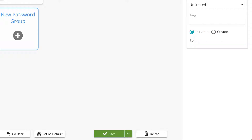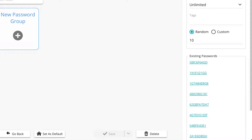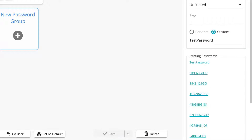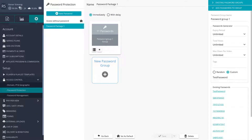We have two password generation methods available. Random generates a chosen amount of random passwords. By entering your desired amount of passwords, click on the green save button below to save your ticket group and generate the random passwords. You could also set your generation method to custom and enter a single password you would like your viewers to use to gain access. Under existing passwords you will see any previously generated or saved passwords. You have now created a password group and added it to your password package.